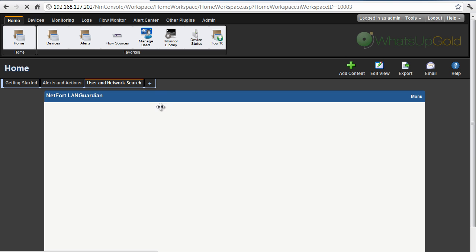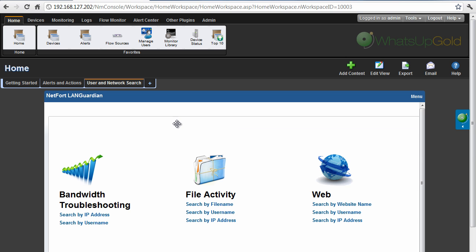So if a user has a query about what's happening, go to bandwidth troubleshooting and pop in their IP address.